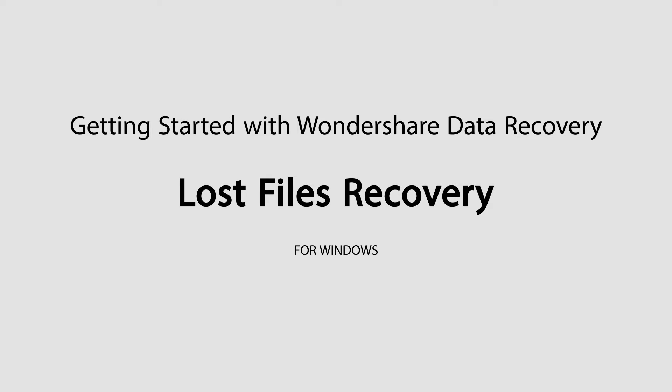Hello, everyone. In this tutorial, I'll be teaching you how to recover lost files using Wondershare Data Recovery.